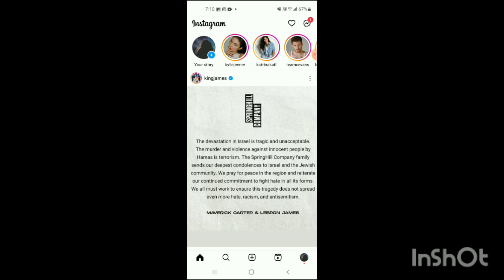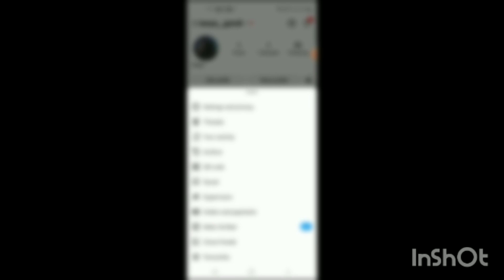Now on the bottom right corner you can see your Instagram profile option — simply click on that. Your Instagram profile will be shown on the screen. Then on the top right side you can see three lines — simply tap on those three lines.